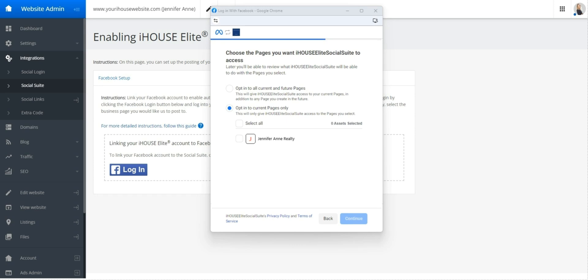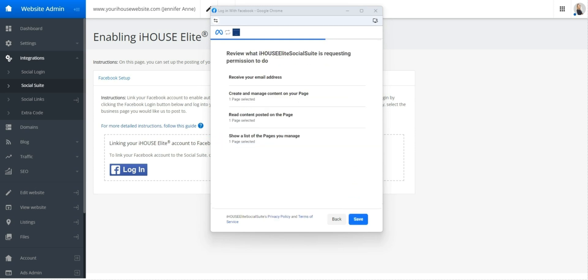From here, you'll need to select your business Facebook page where the post will go. Go ahead and select your business Facebook page and press continue. Grant the necessary permissions needed. The default permissions will work, so no action is needed. You can press save.